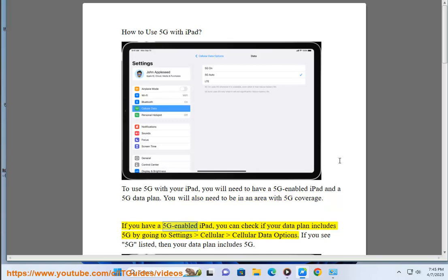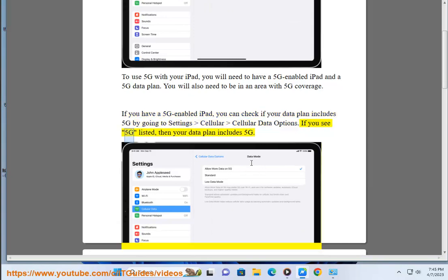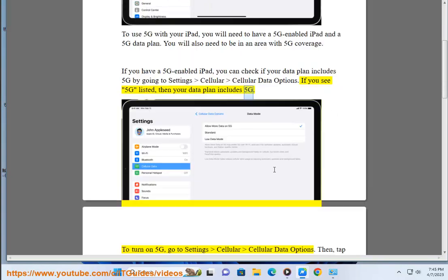If you have a 5G-enabled iPad, you can check if your data plan includes 5G by going to Settings > Cellular > Cellular Data Options. If you see 5G listed, then your data plan includes 5G.